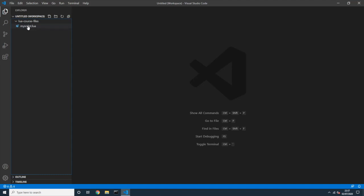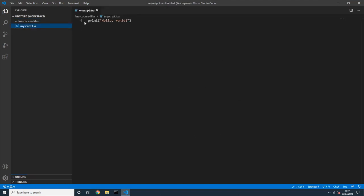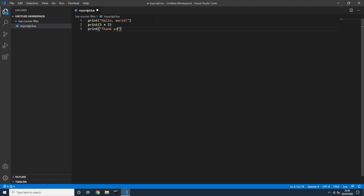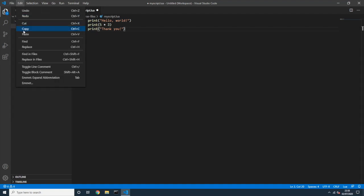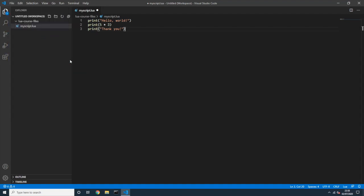This my_script.lua contains a simple Lua instruction. I want to add a few more: a print statement, some math like five times three, and also print "thank you". These are three Lua instructions that will print results in the terminal. I'll save with Ctrl+S.